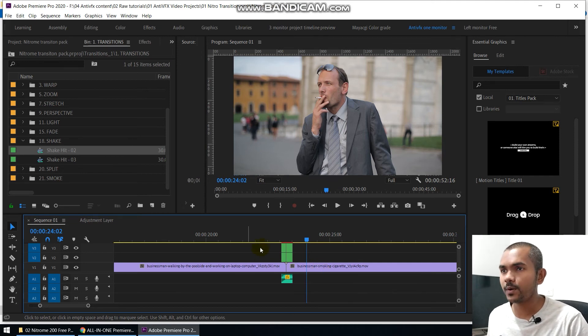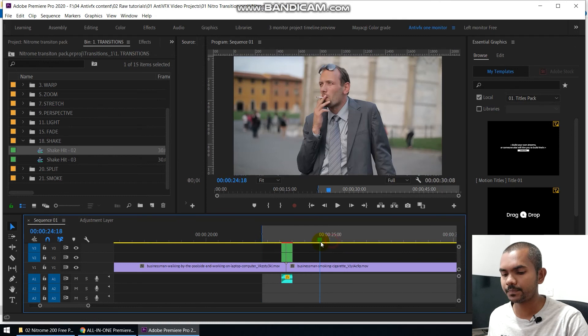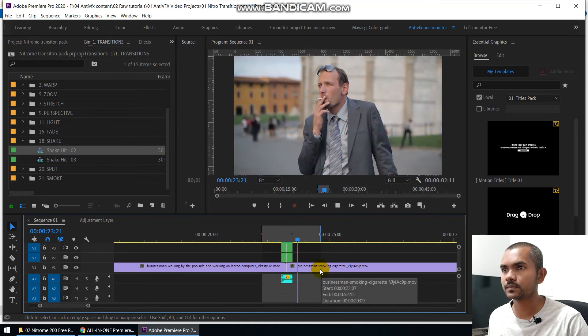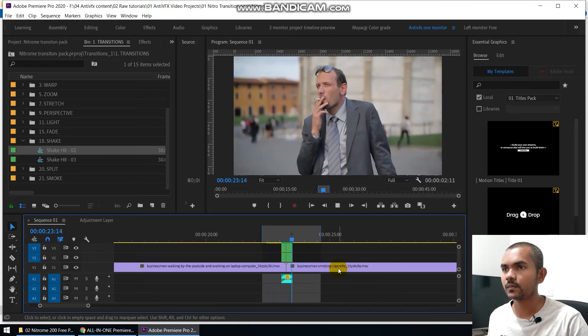This transition pack includes more than 200 demo transitions. Of course, if you like this pack, you can purchase the full pack which will also support the original author. He's very generous to give this free transition pack as a demo. Hope you guys enjoyed this video — if you haven't subscribed, you can subscribe and I'll be back with the next video. Thanks.